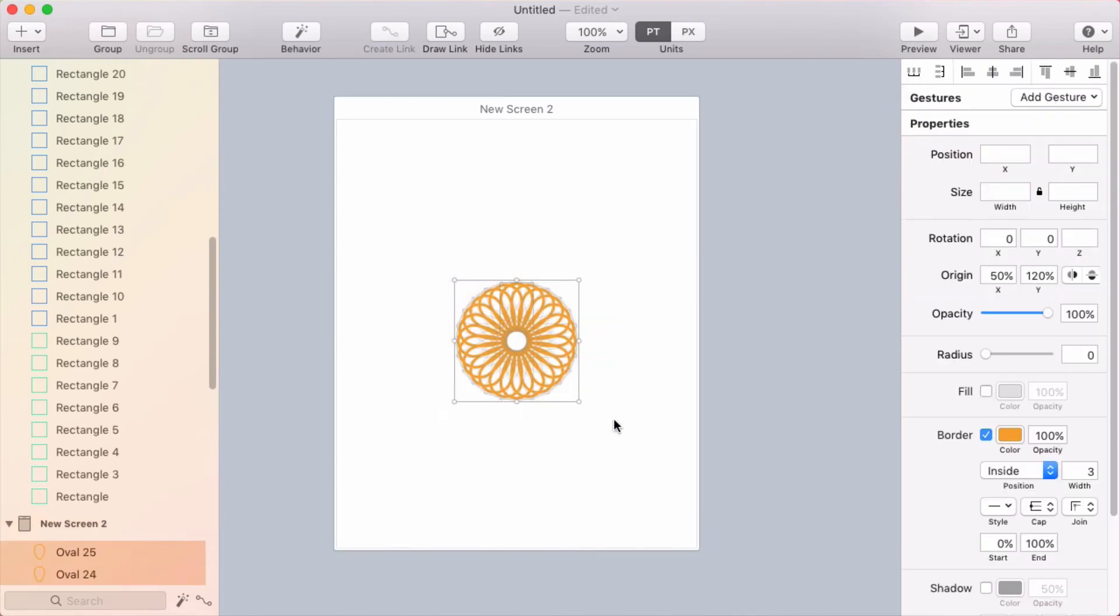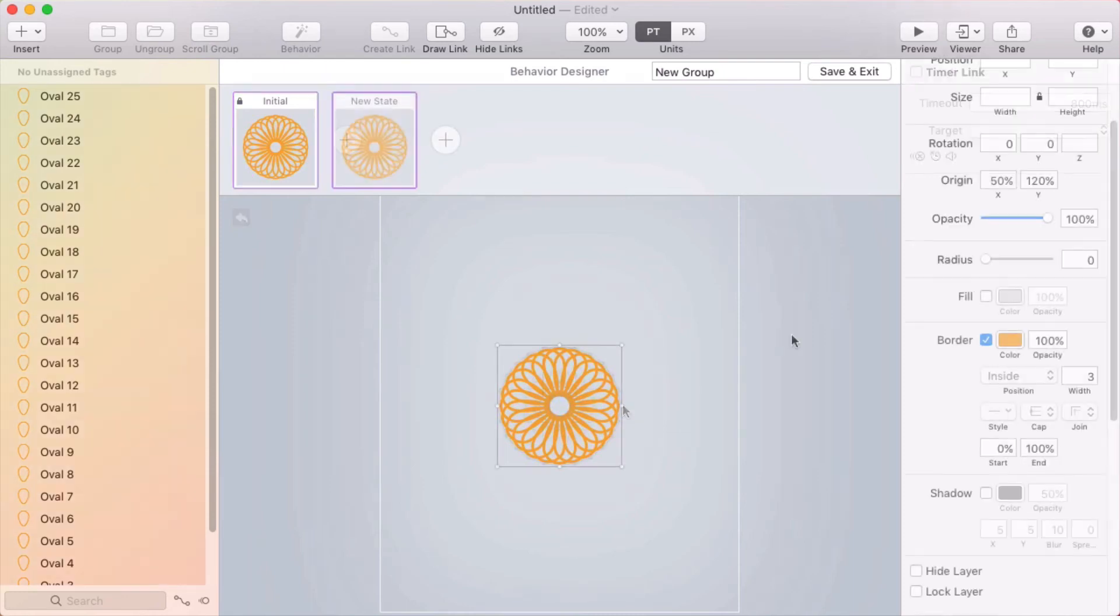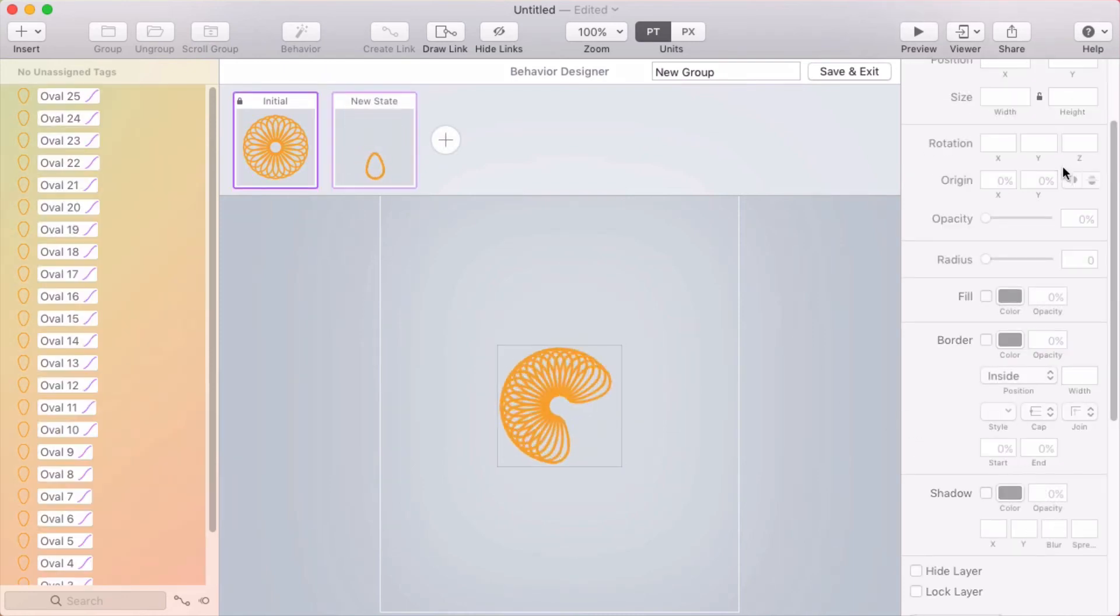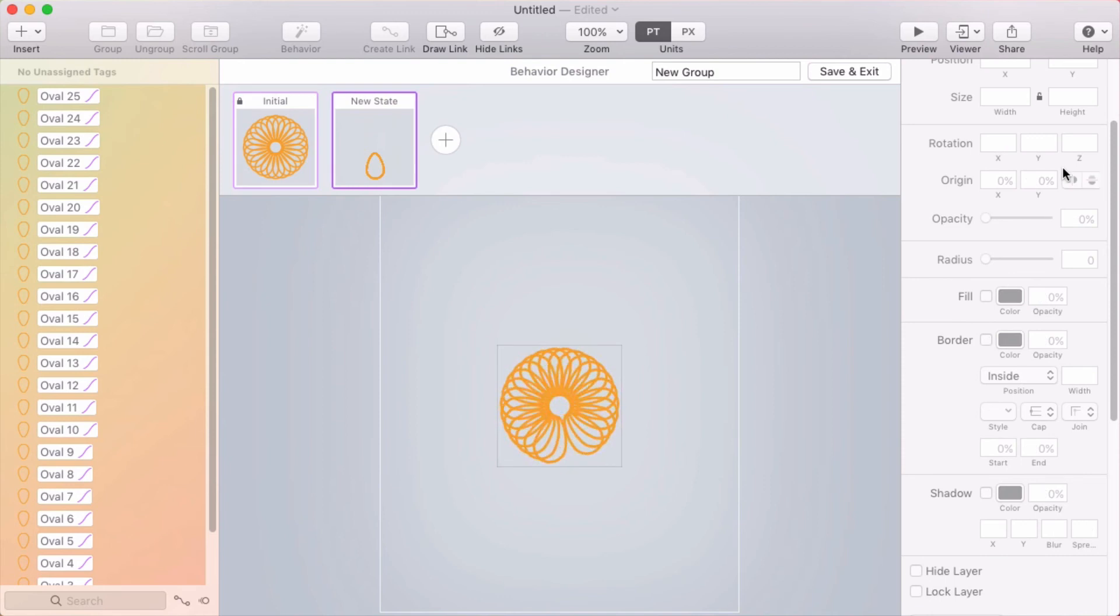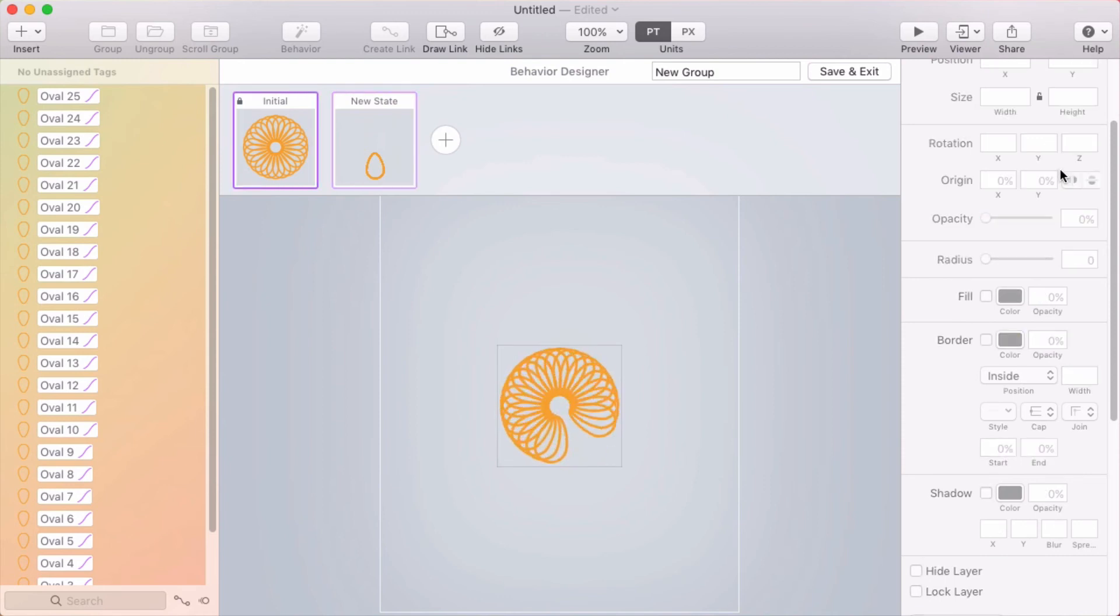It's even more fun when you animate it. Let me create a behavior around this. I'm going into the behavior designer, and what I'm doing here is setting the same rotation for each layer in this new state, so they'll all animate back around to this one position. That looks kind of cool.